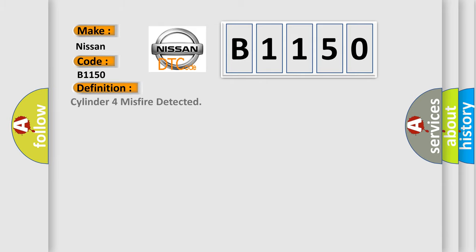The basic definition is: Cylinder misfire detected.